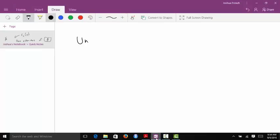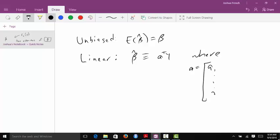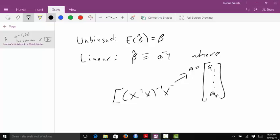Unbiased means that the expected value of the estimator is equal to the target parameter. We've already shown that our ordinary least squares estimator is unbiased. The theorem also says that it is a linear estimator, which essentially means that beta-hat is equivalent to A-transpose times Y, where A is some vector of constants. In fact, what we use is X-transpose X inverse X-transpose.